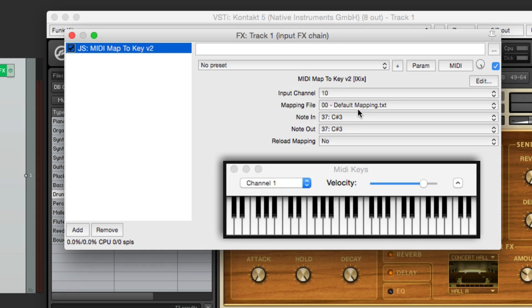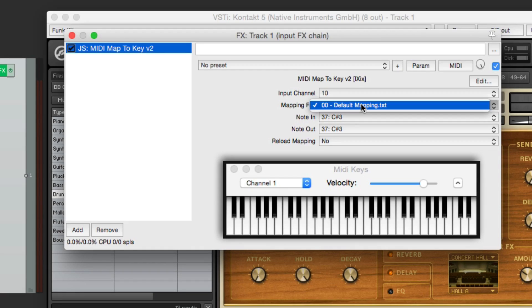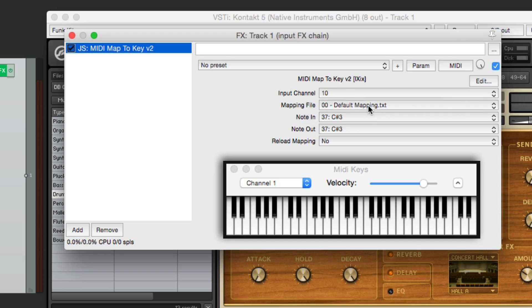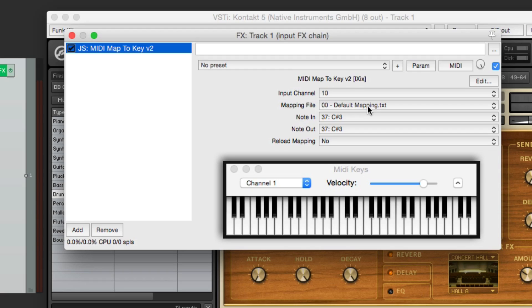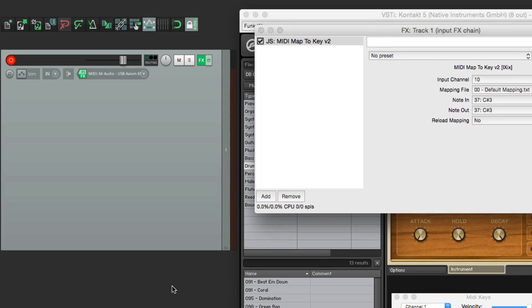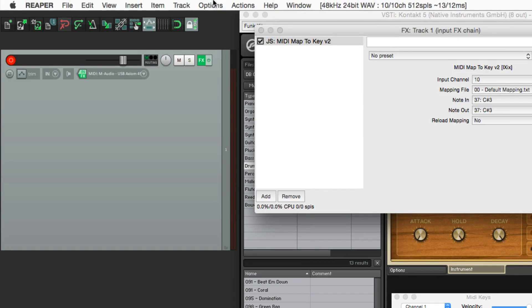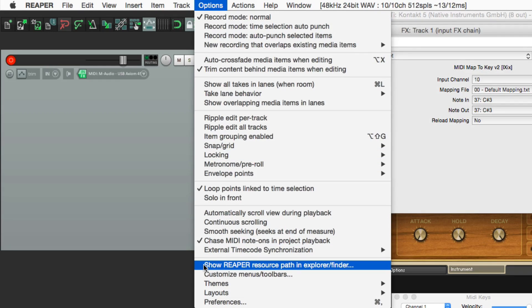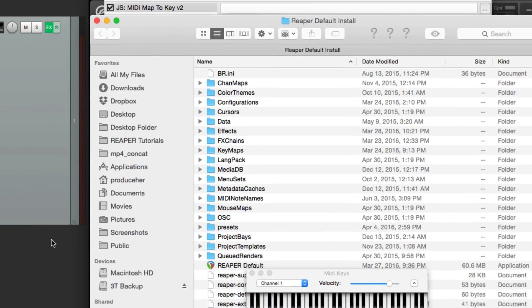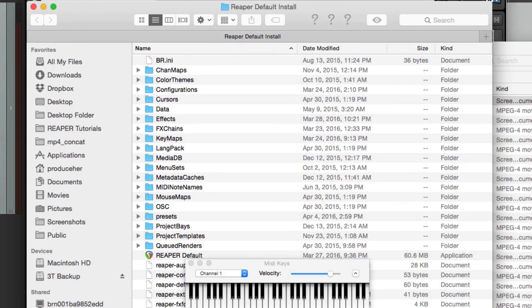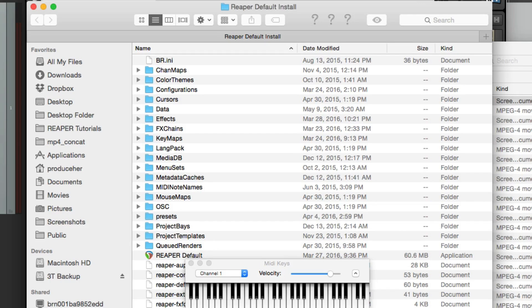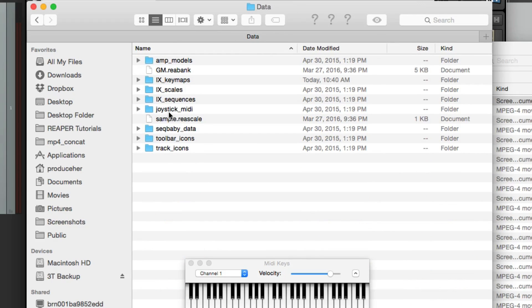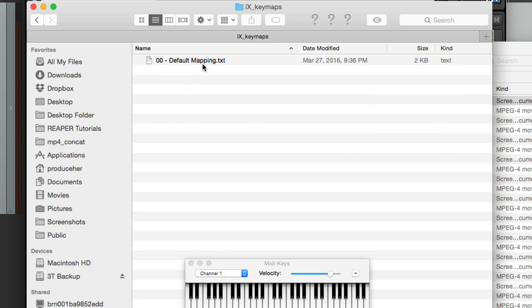And we could do that with the mapping file right here. Now right now it's using default mapping. So every note corresponds to the normal MIDI key, which makes sense. But we want to change that. So let's go to our menu, under options, and go down here to show Reaper resource path. We choose this, it opens up your finder or your directory, where all the Reaper files are on your computer. We're going to go here to data, and the key maps.